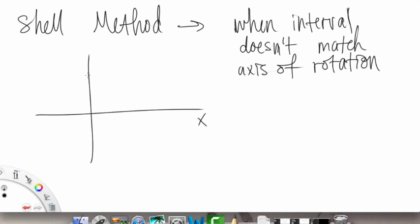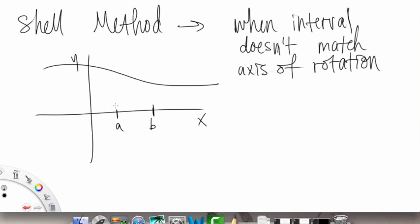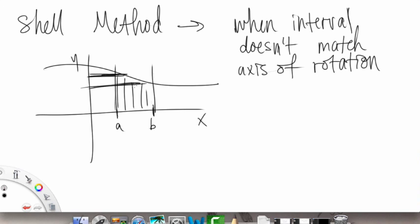Let's say we have a graph with x and y, and our function looks like this, with an interval from a to b. We want to rotate this region, but not around the x-axis, but around the y-axis. So here's our radius, but we see how it changes — here it is the function f of x, but then it changes to something different. This is where the troubles come in. There's a disparity between our interval and the axis of rotation the way we've normally been doing it.